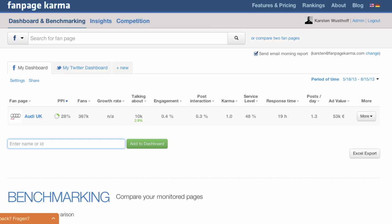The dashboard overview is kind of Fanpage Karma's control center, where you can create dashboards for Facebook and Twitter. Within these dashboards you can add pages and profiles you want to monitor, measure and compare.